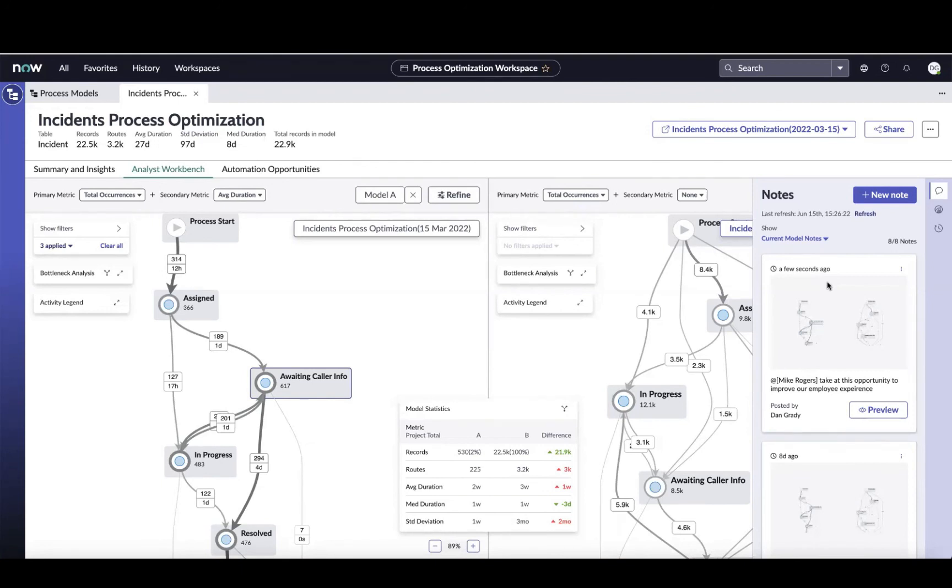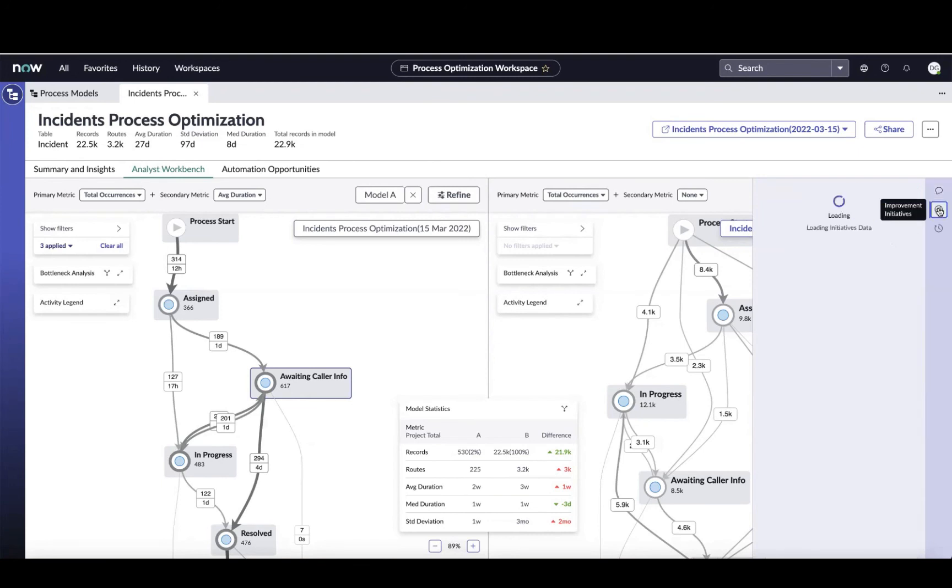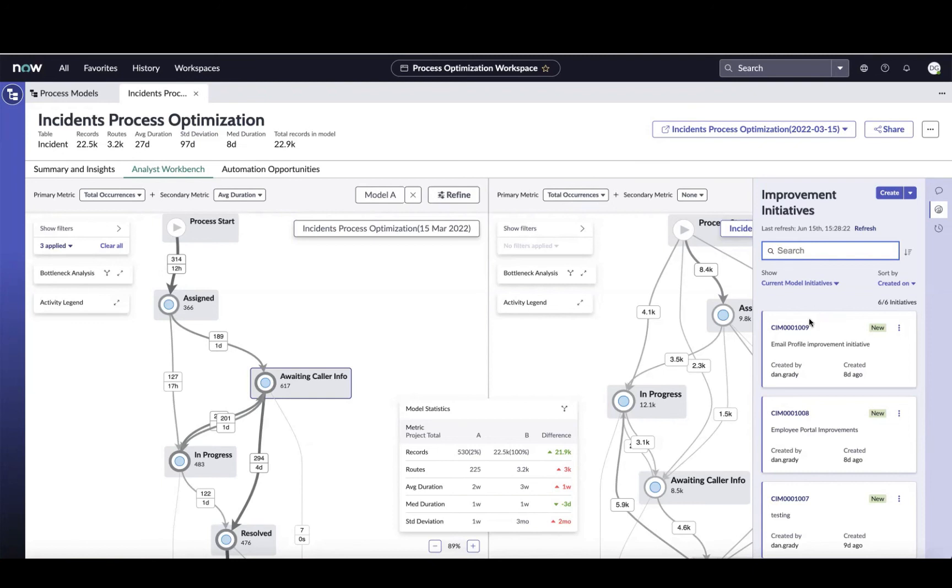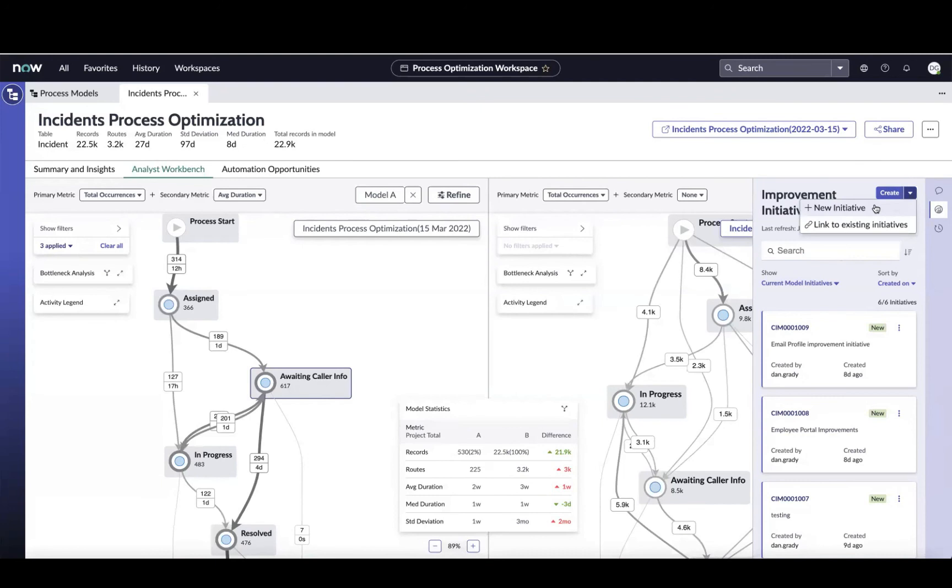And then the last step, that monitor step, that's where things like performance analytics or continual improvement management come in, where I can say, all right, I've identified an opportunity to improve. Now I want to start tracking or creating an improvement initiative to make sure that this opportunity doesn't get lost and then tracking whether the improvement is making an impact over time. So this is a single click for you to link your analysis to an existing improvement initiative or to create a brand new one right from here. I can create a new initiative or link to an existing one.